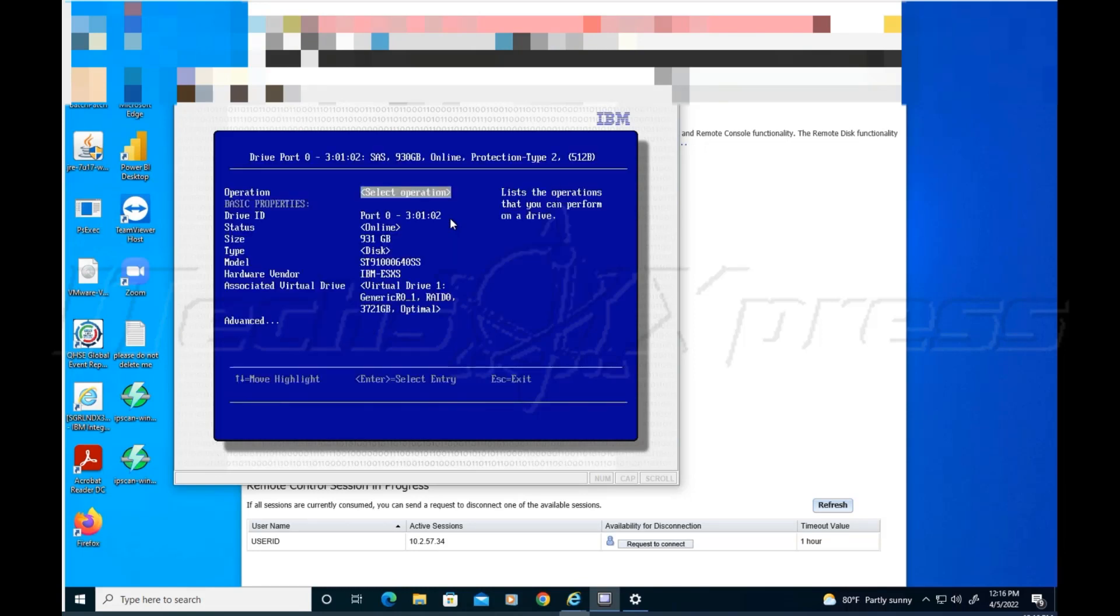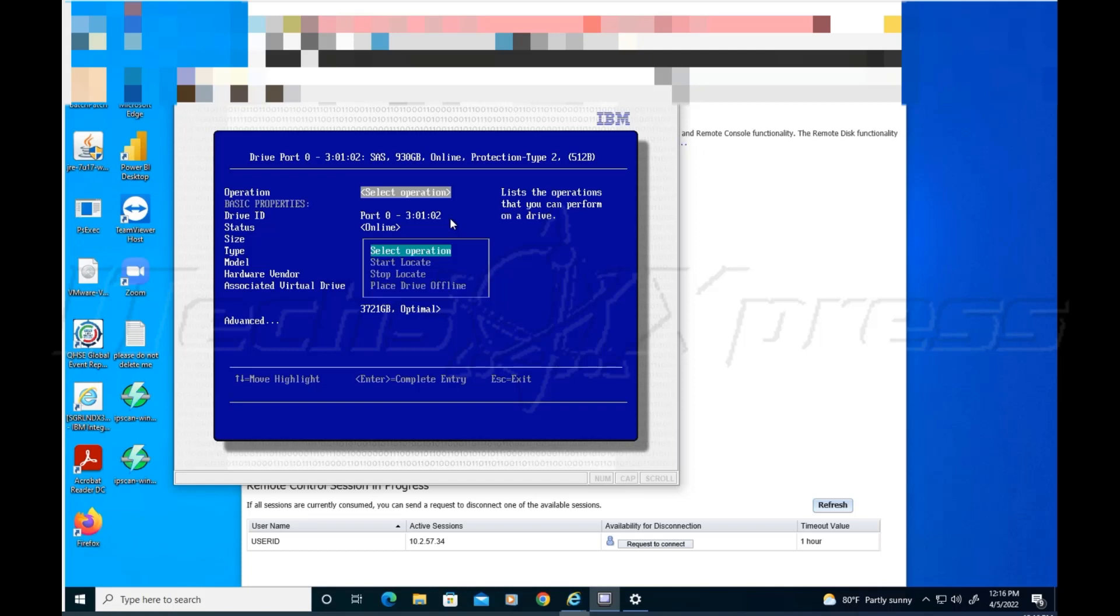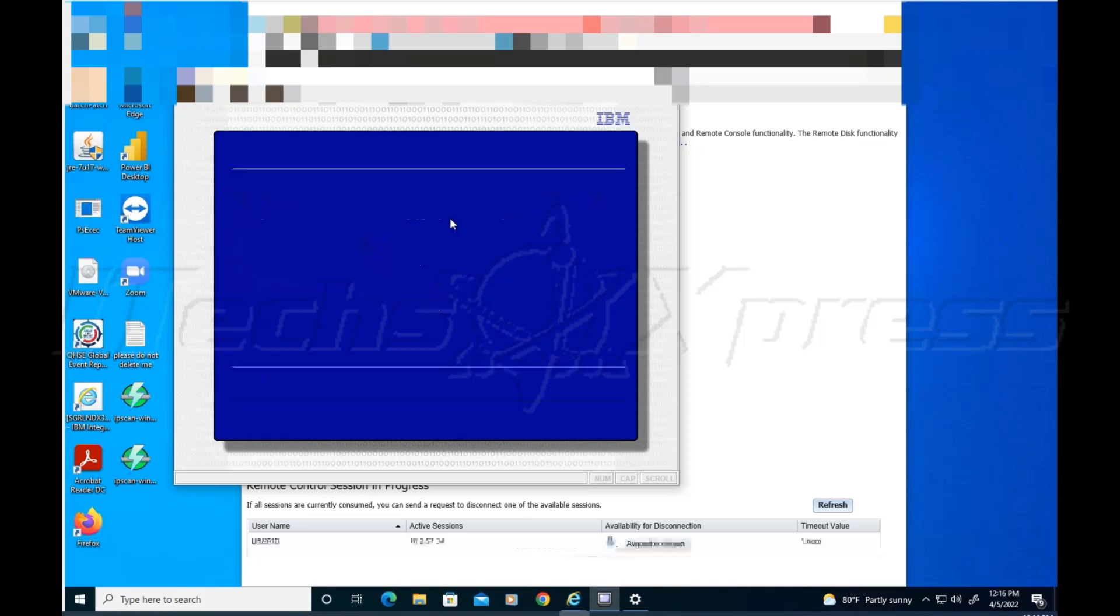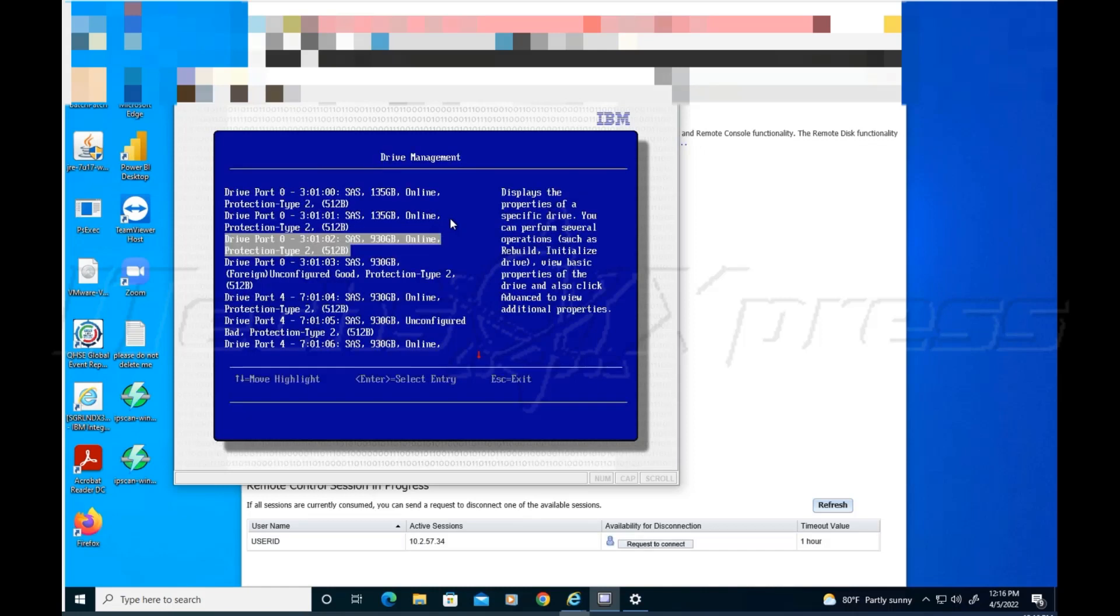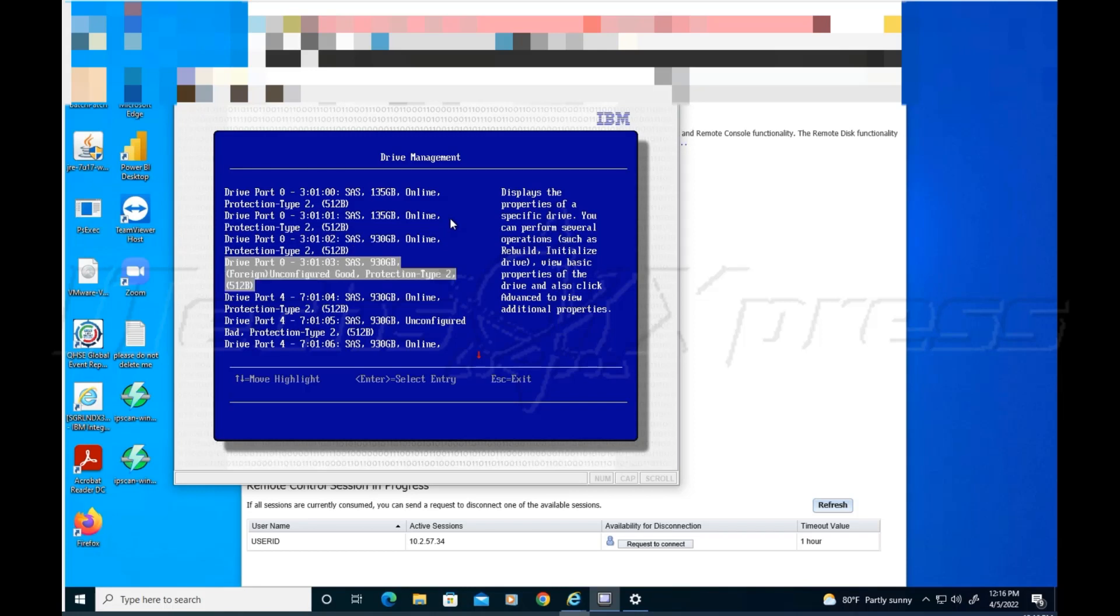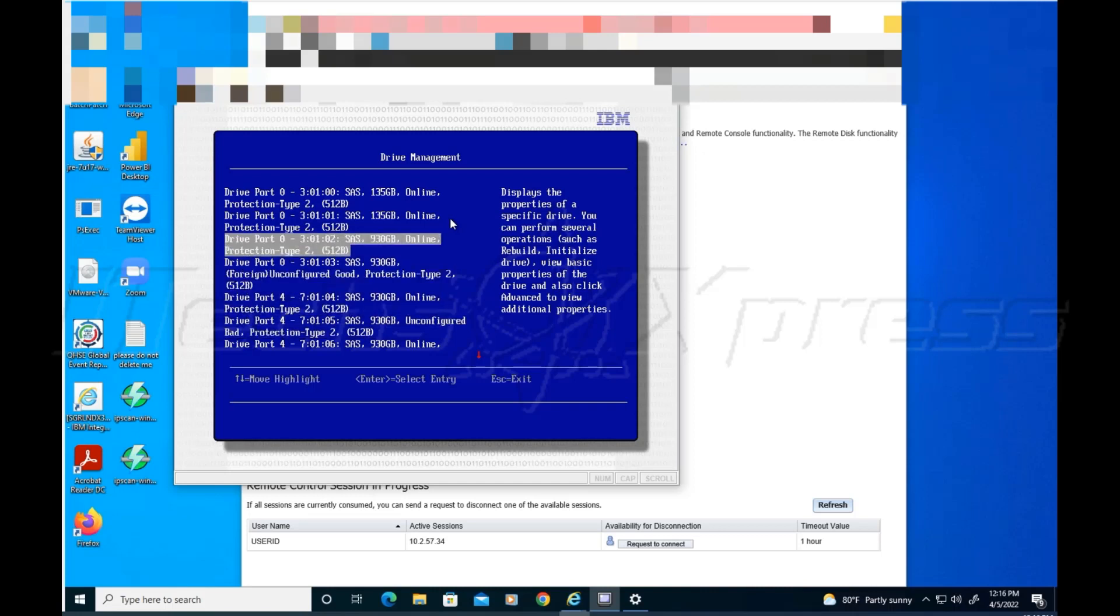If you remember initially when we click on one of them and we get to select operation, there was like a start initialize or something like that, and that's the one that took like three days, a week or something like that. Anyway, so what I did with these drives here that were listed as either unconfigured good or unconfigured bad...